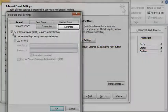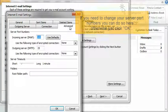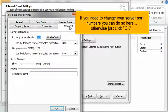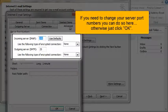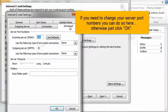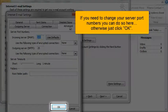Click the Advanced tab. If you need to change your server port numbers, you can do so here. Otherwise, just click OK.